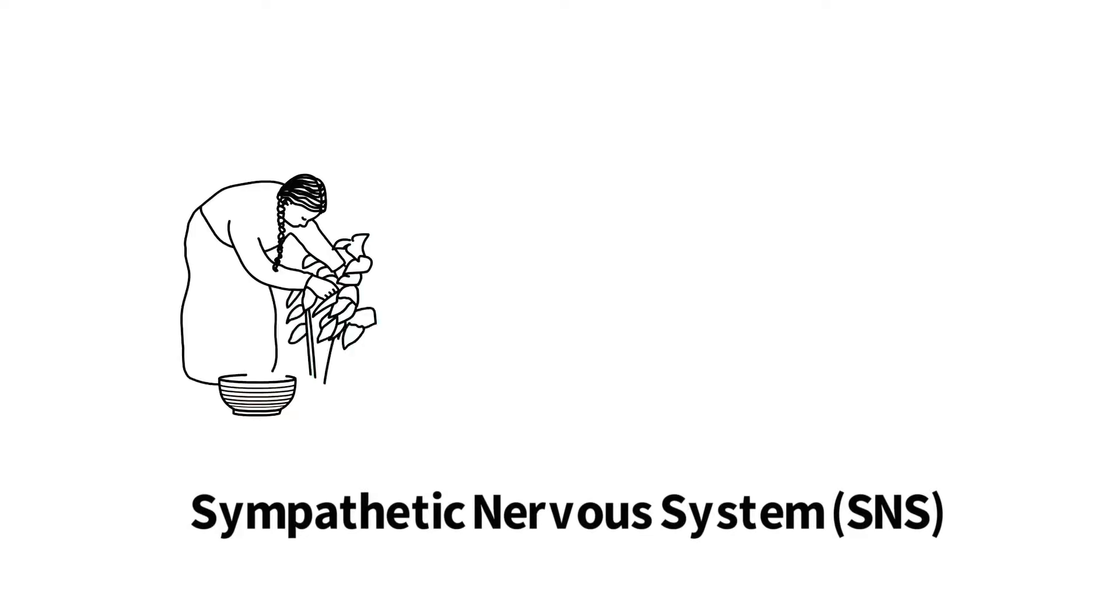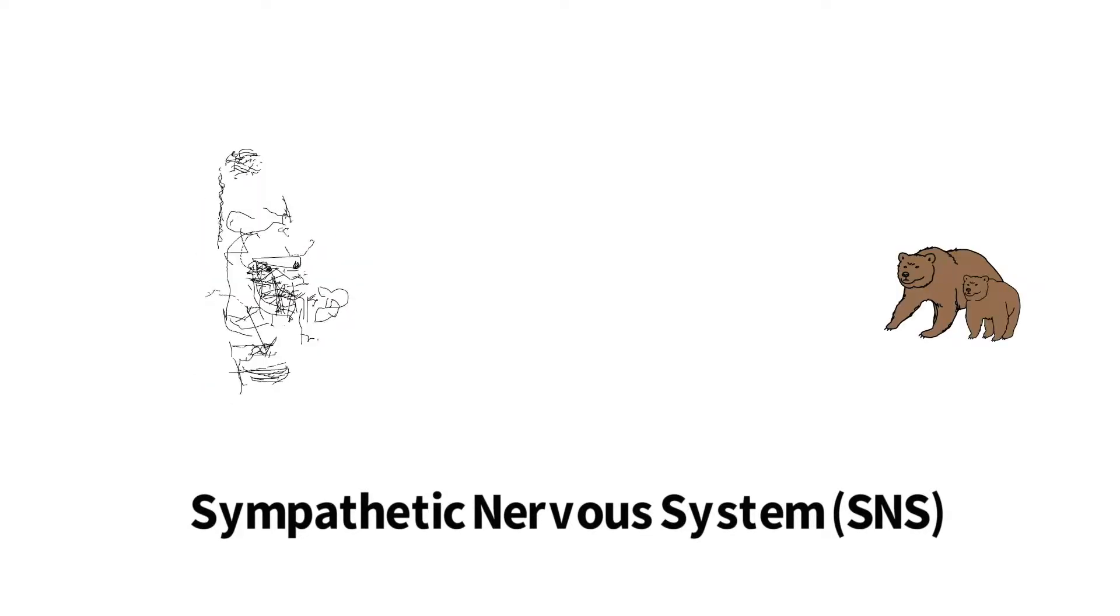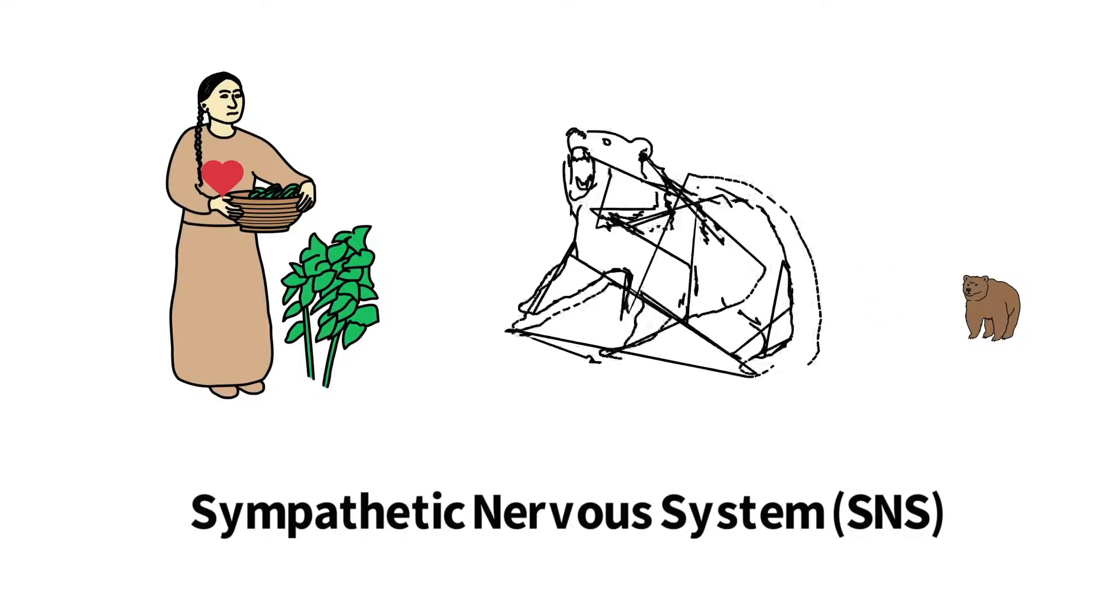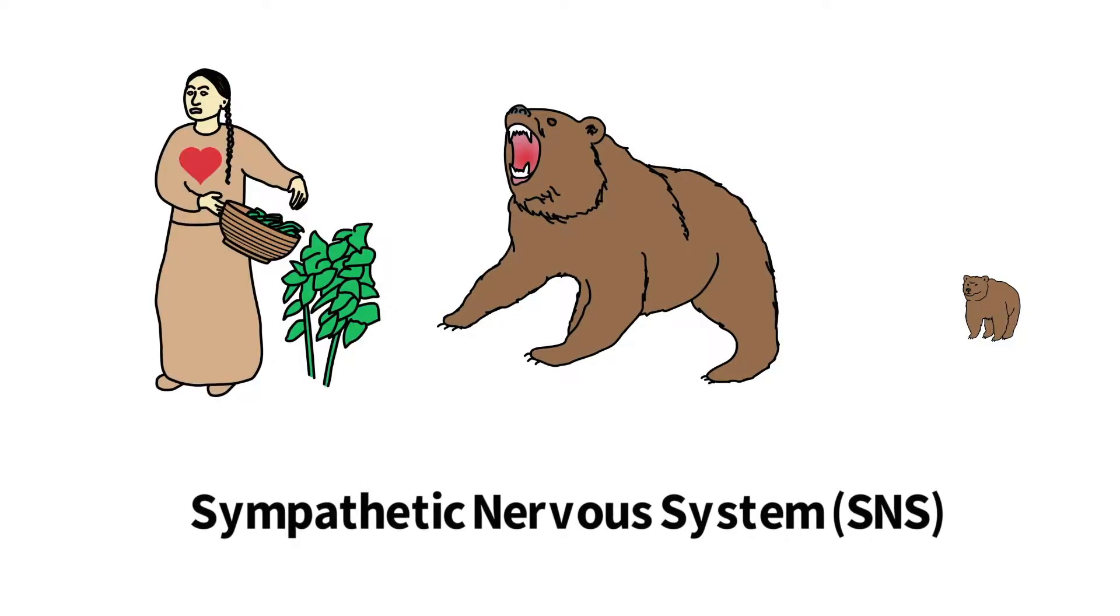Stress activates the sympathetic nervous system, the body's fight-or-flight response, which has served as a life preserving mechanism for thousands of years.